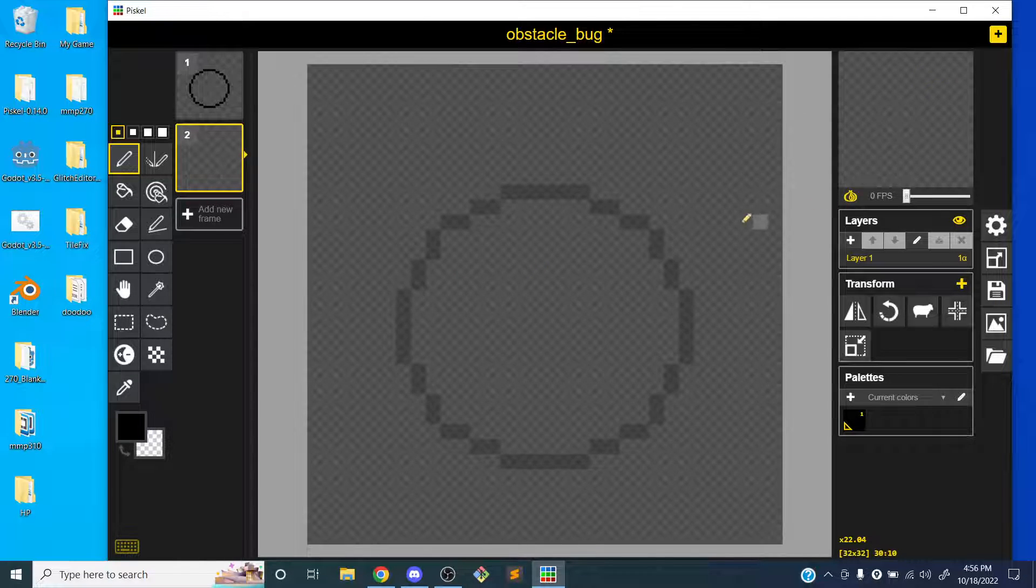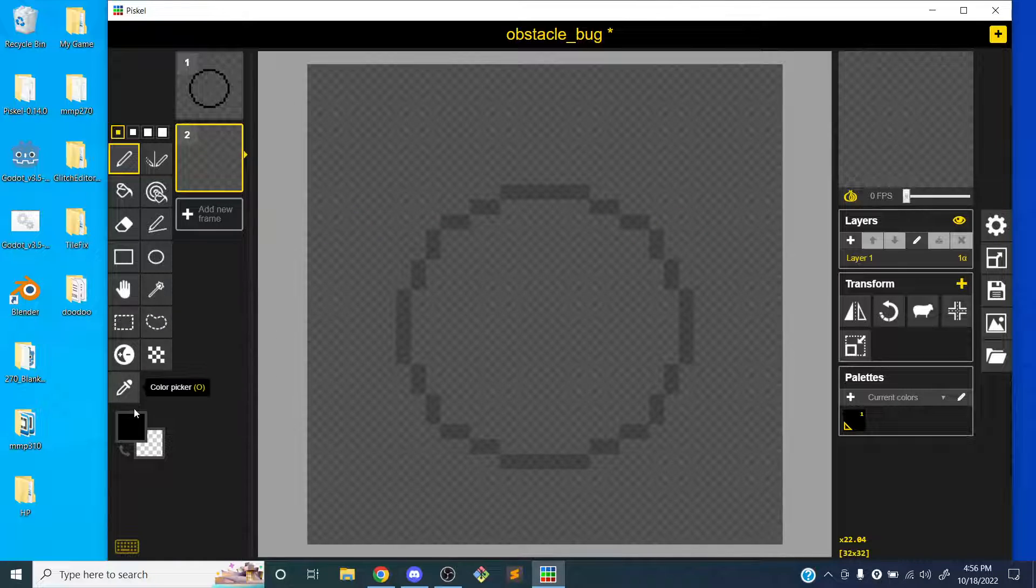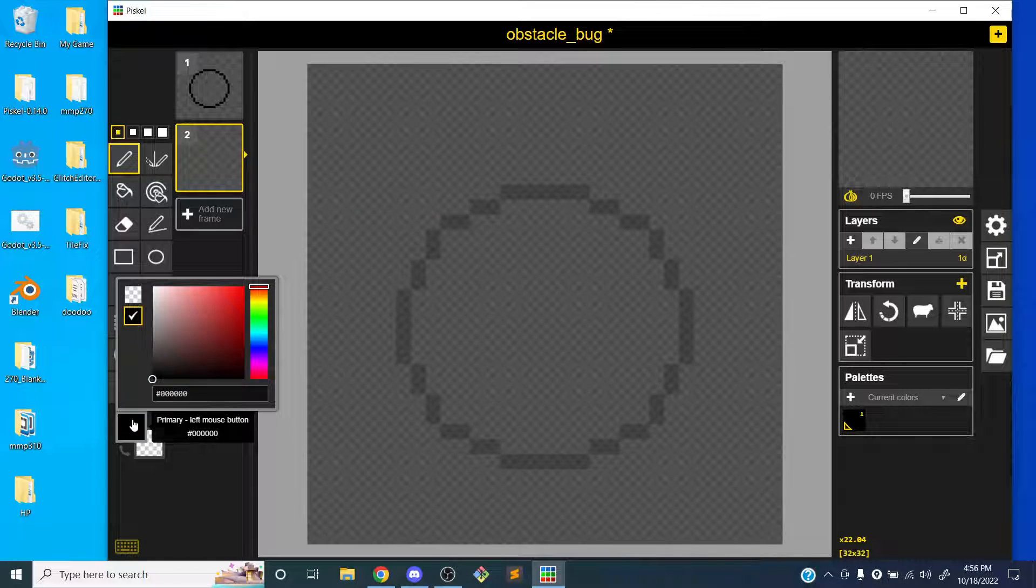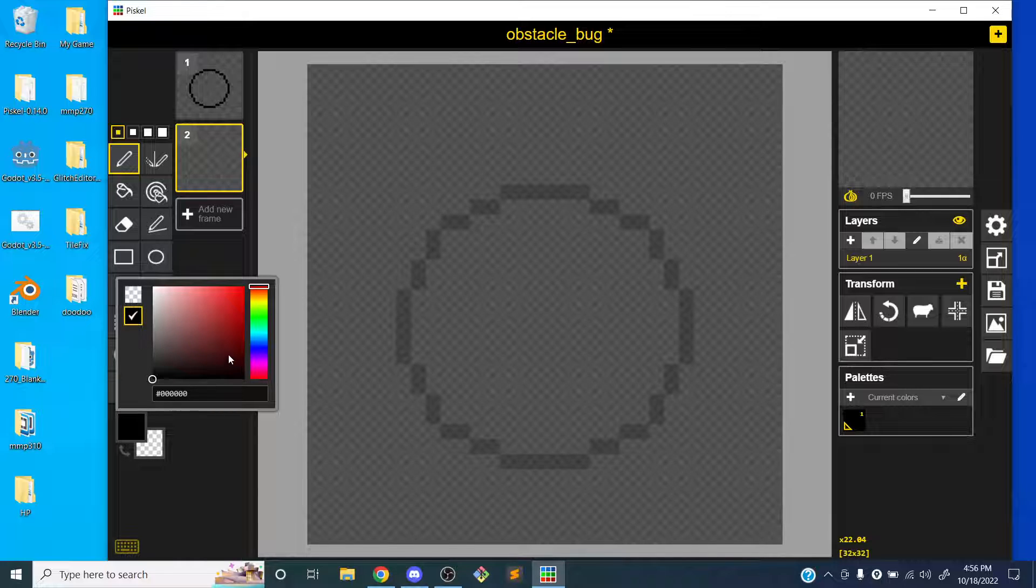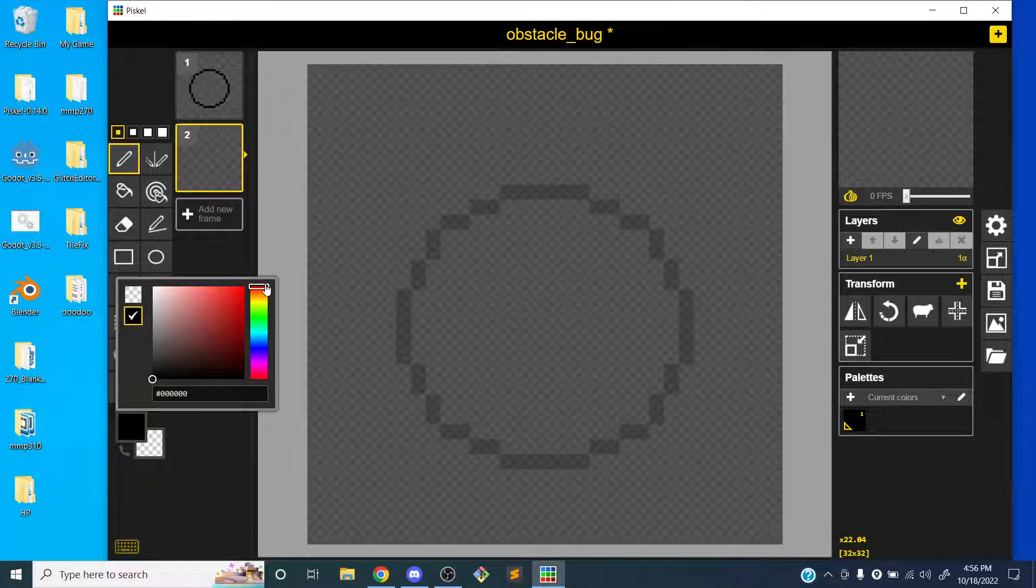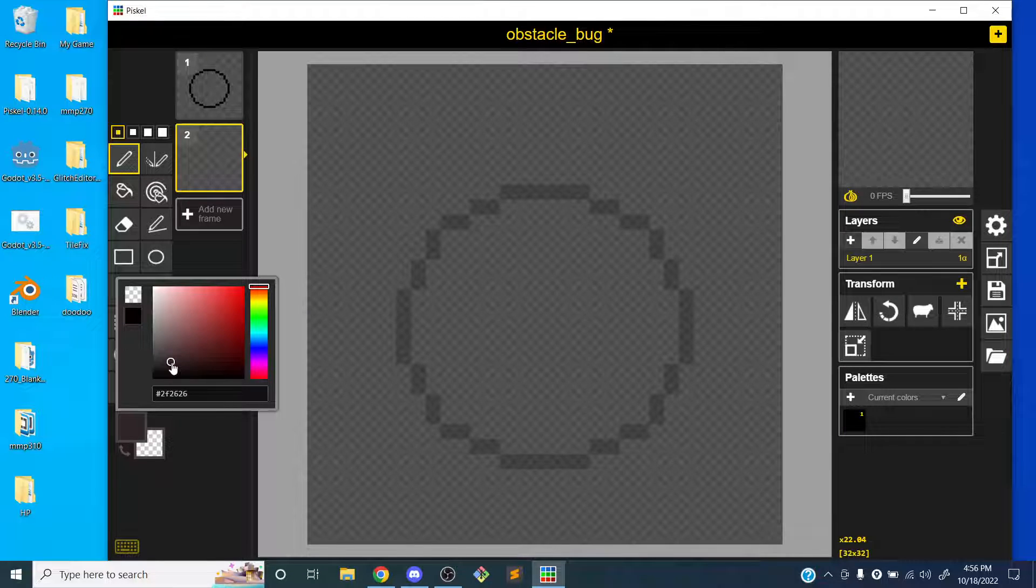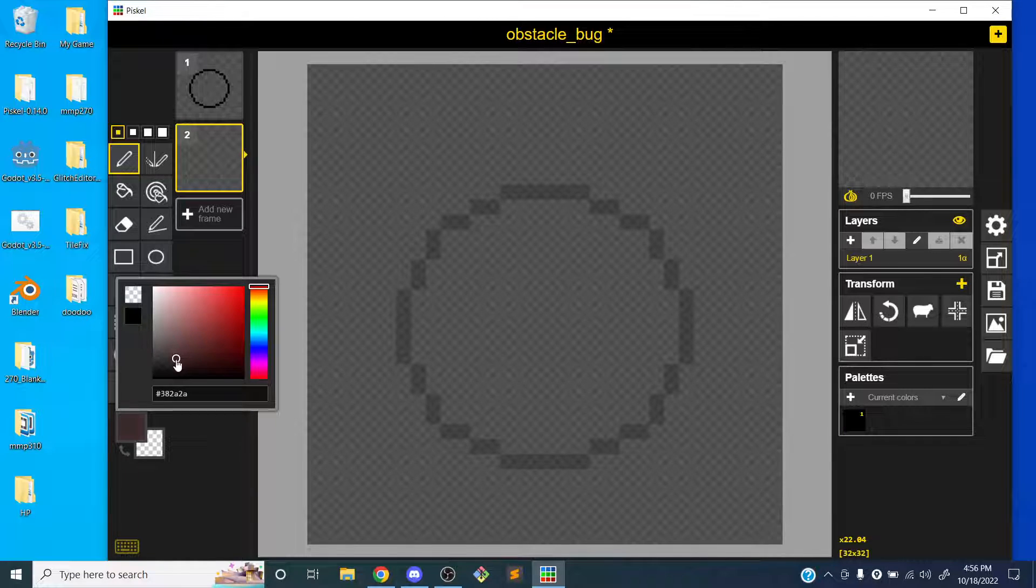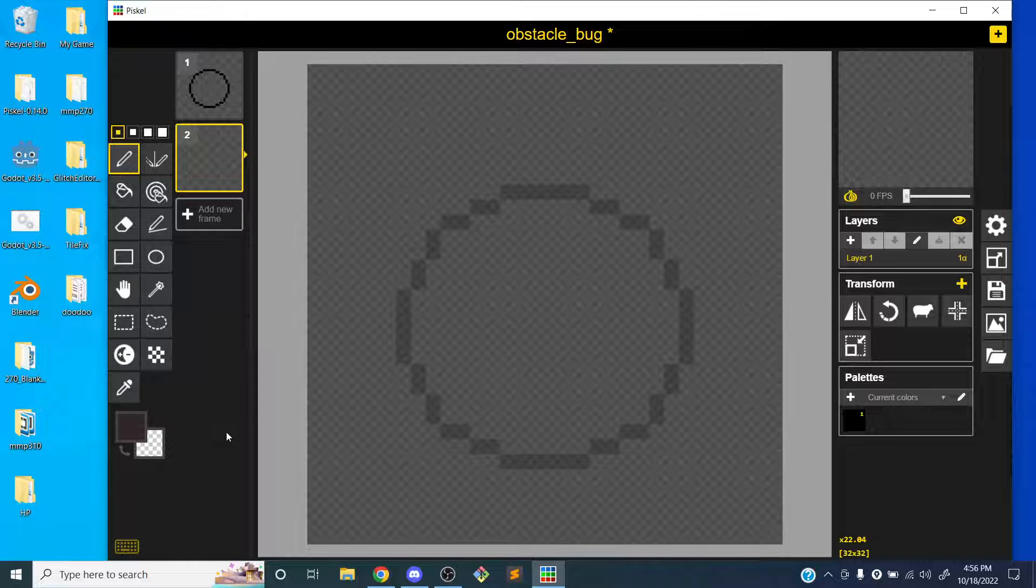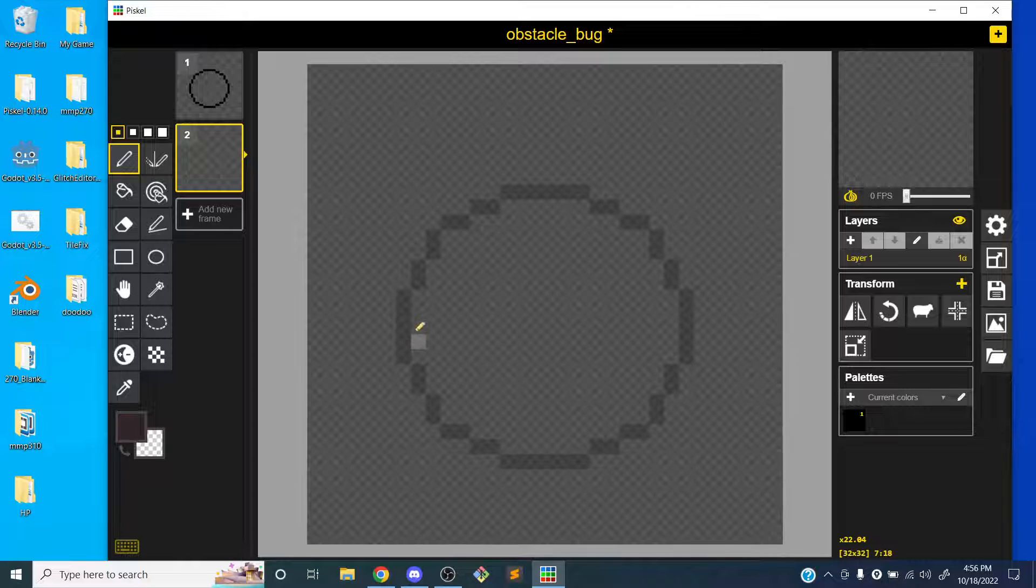So I've got an outline for my bug. I'm going to turn on the onion skin so I can see it and I'm going to choose a color. My main character is like green. So for the bug, maybe I'll make it like black. That might be kind of scary. Maybe like dark red, kind of like over here somewhere. I want to make sure that it's clear that this thing is bad or scary or I don't want to run into it. So that's what I need to do visually.